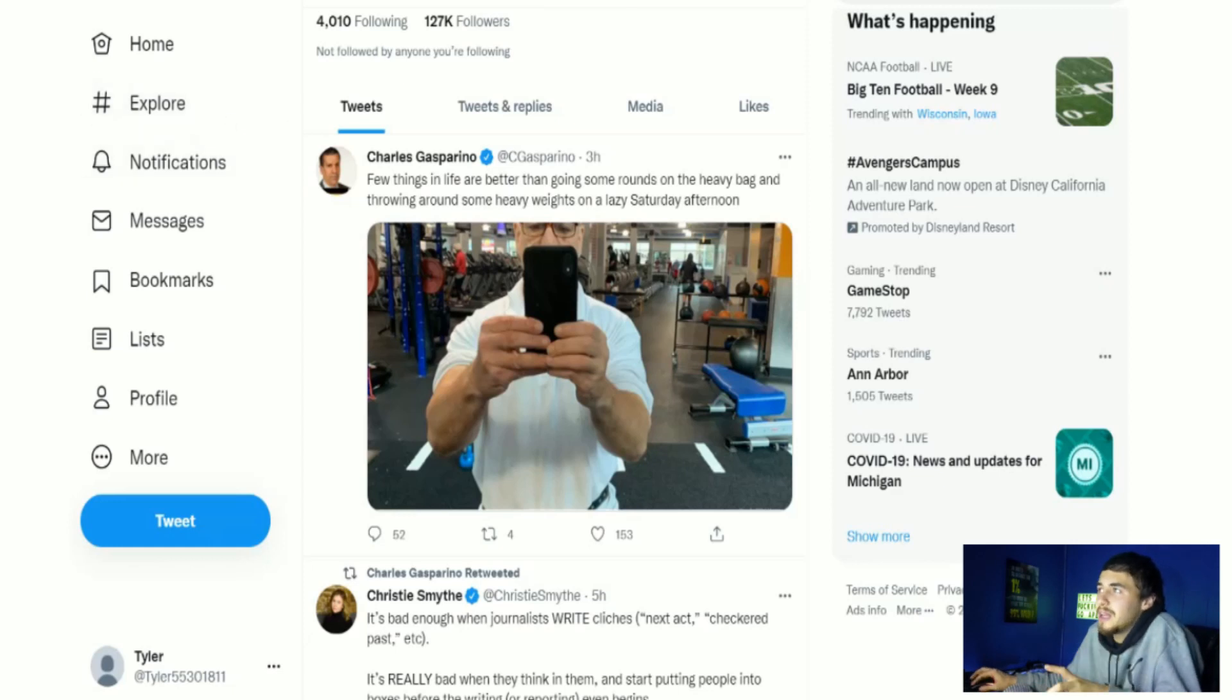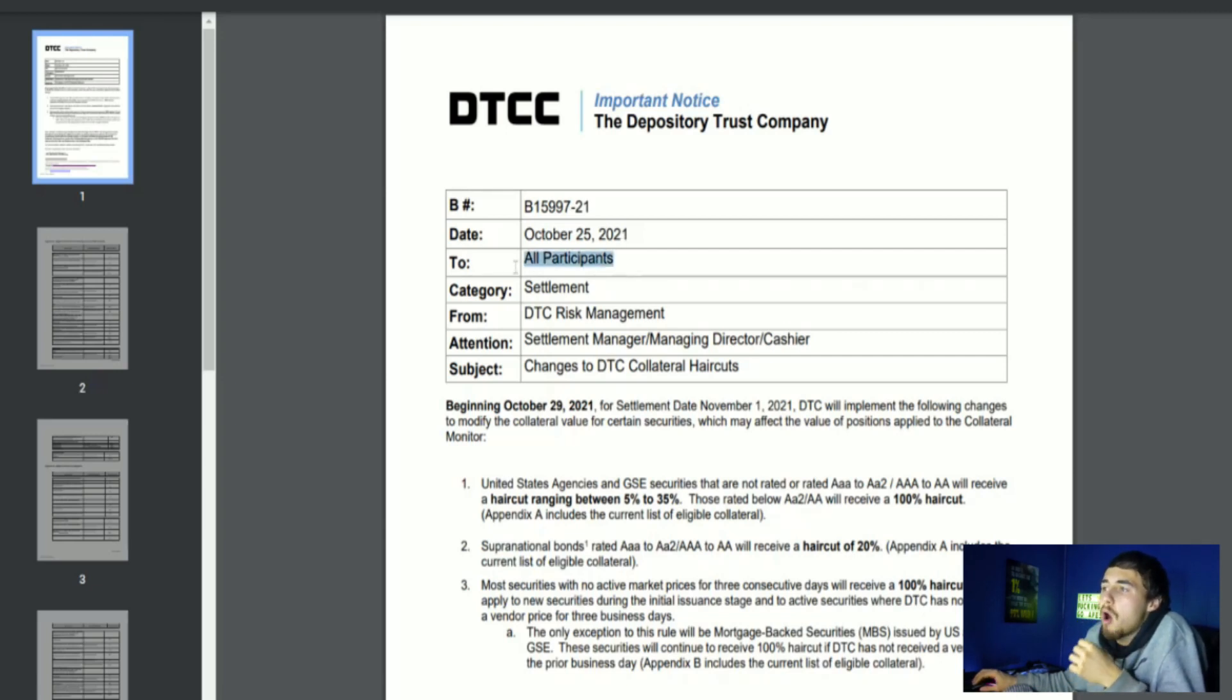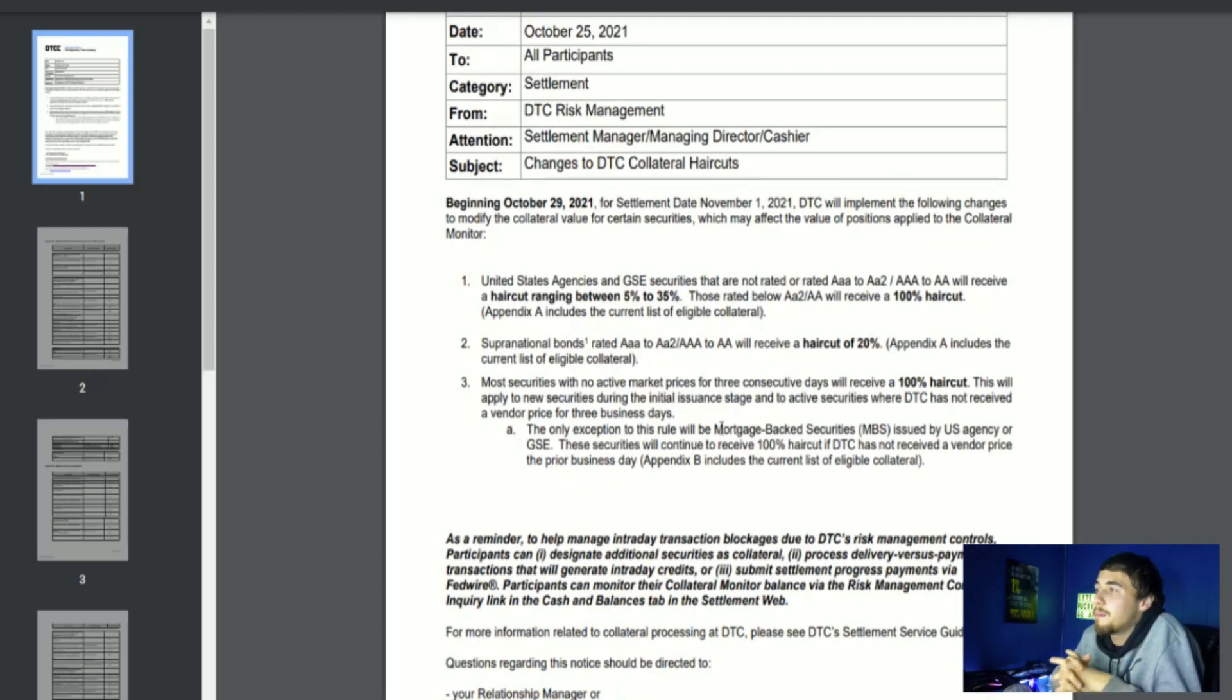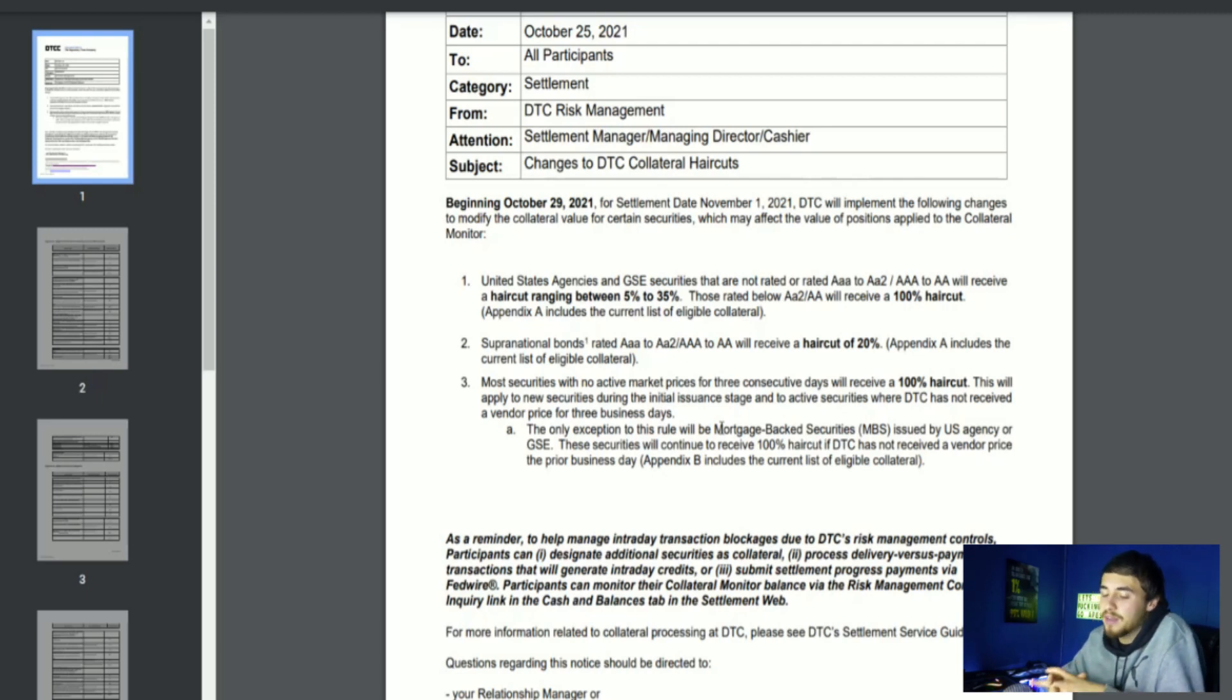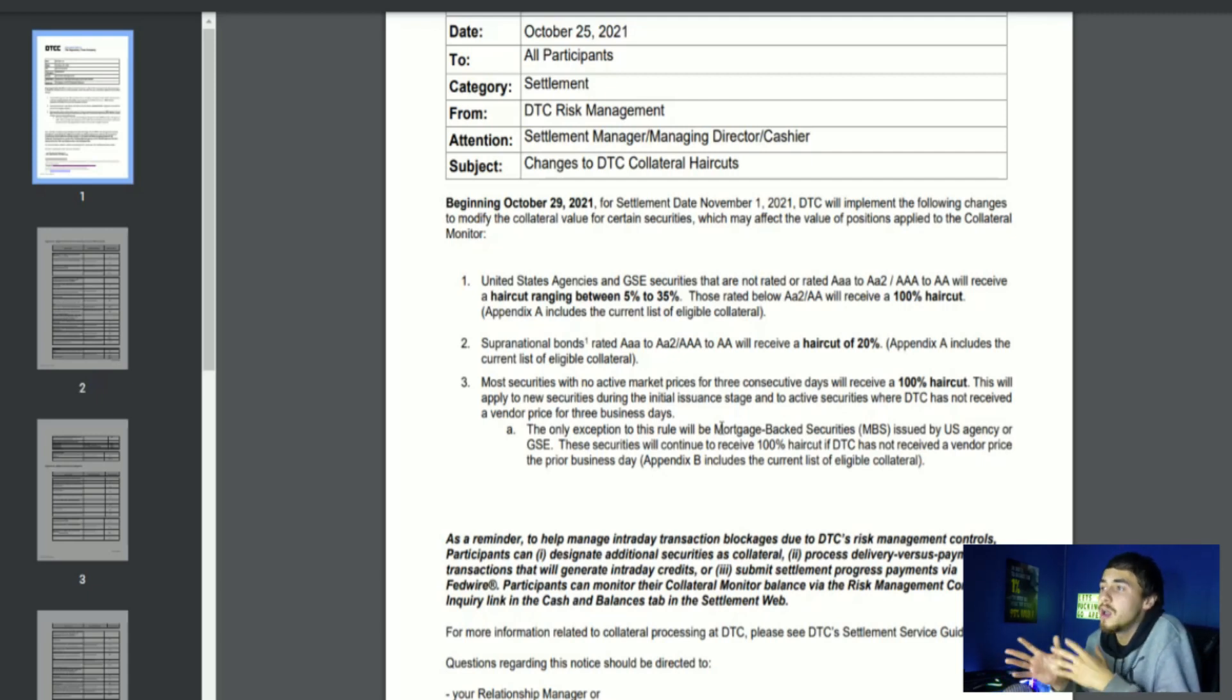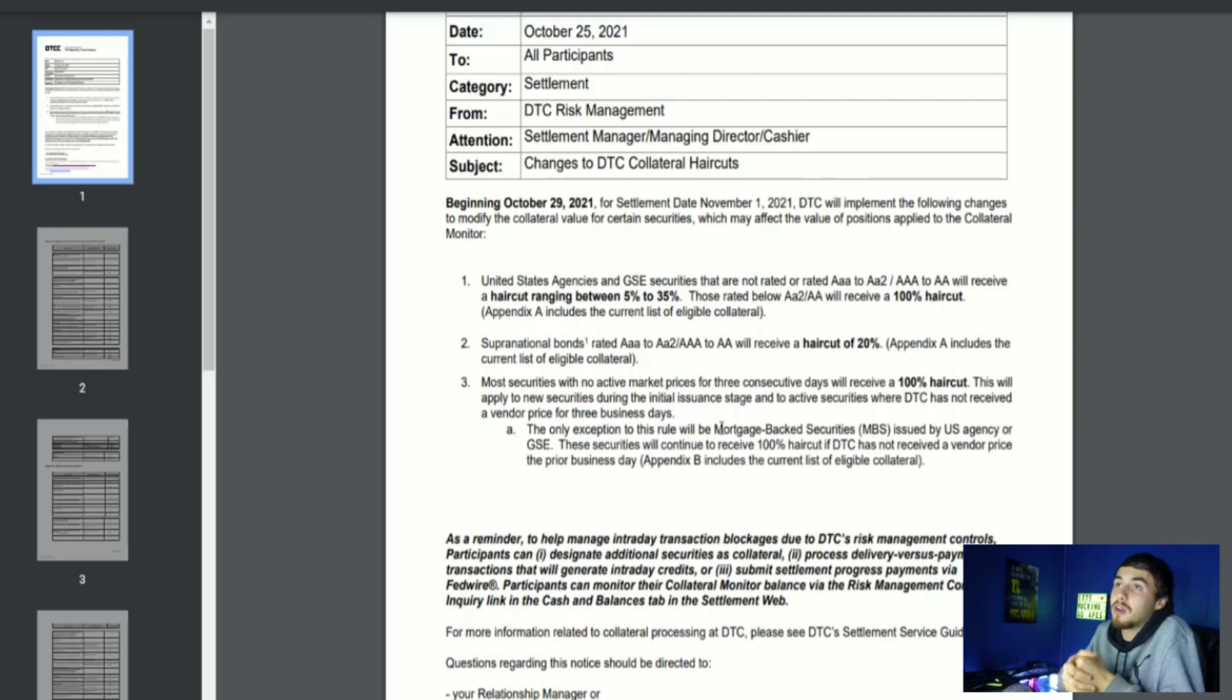This DTCC notice came out October 25th, 2021, to all participants from the DTC Risk Management regarding changes to DTC collateral haircuts. It says beginning on October 29th, that was on Friday, for settlement date November 1st, 2021, that is on Monday, DTC will implement the following changes to modify the collateral value for certain securities which may affect the value of positions applied to the collateral monitor.